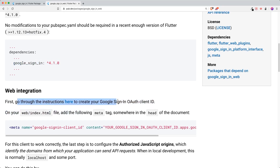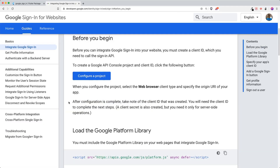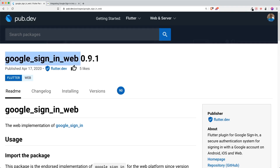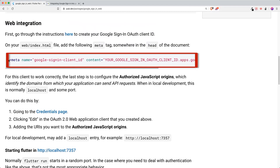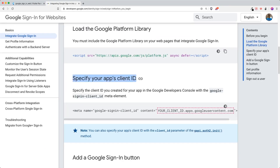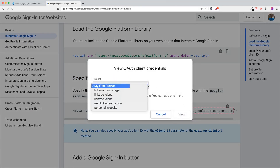Click on the link and it will redirect you to the Google Sign-In for Websites documentation. Scroll down and you'll see you have to specify your app client ID. Back in the Google Sign-In Web Flutter package, it requires a meta tag which holds your Google Sign-In OAuth client ID. On the 'Specify Your App Client ID' step, you can click to get the client ID.